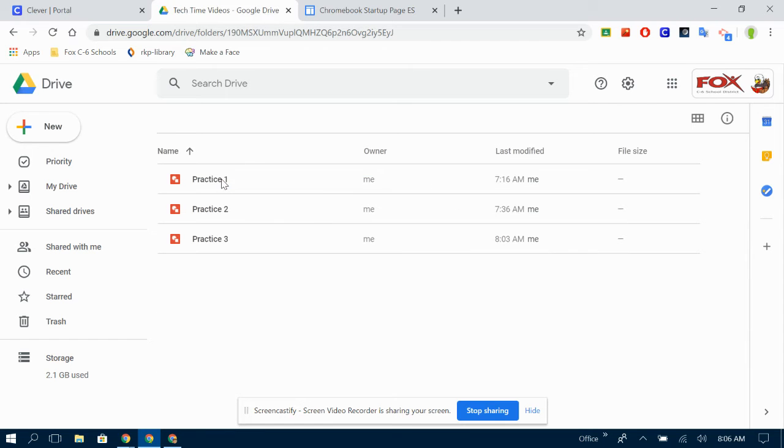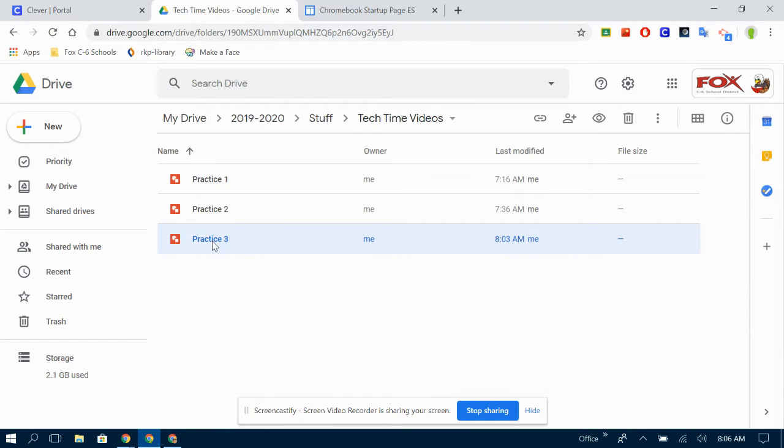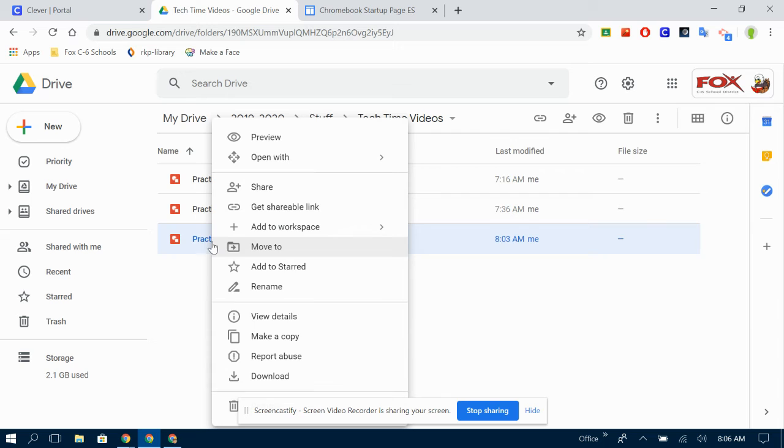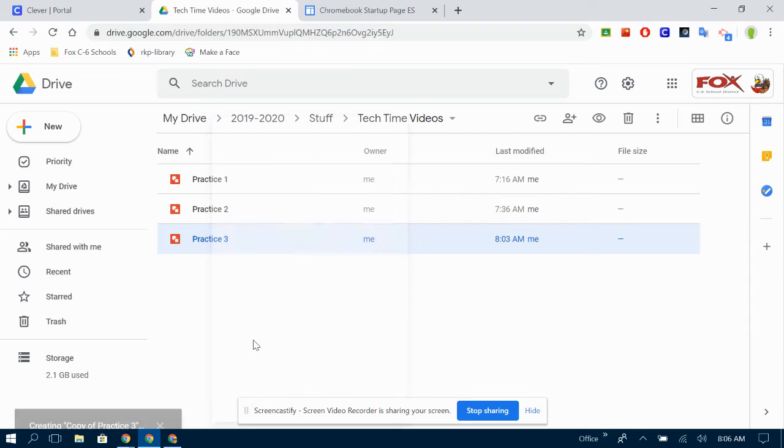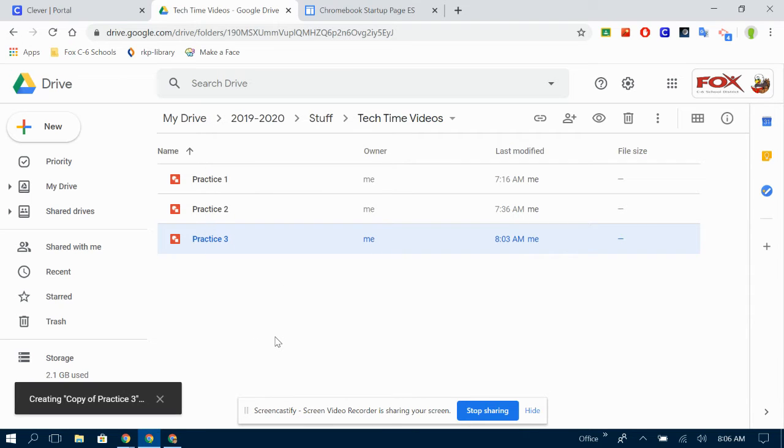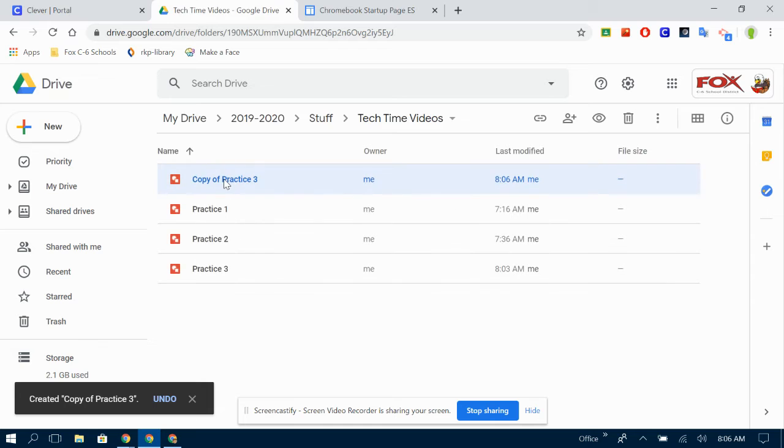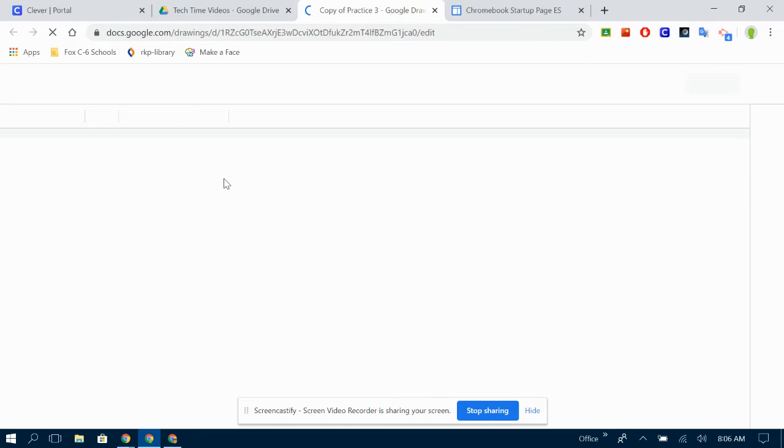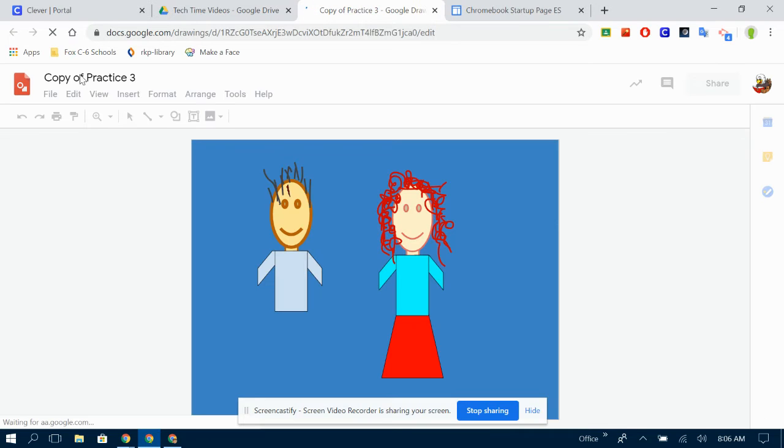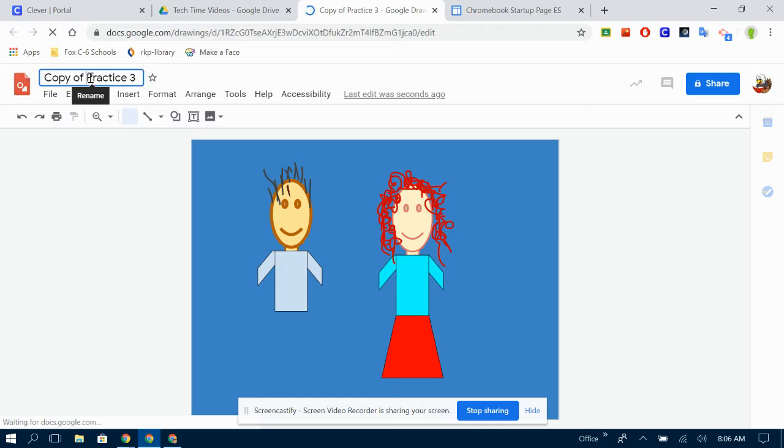Going back into my folder, I'm going to make a copy of my picture so I don't mess up what I already had. And then, of course, change the name so I don't forget what it was.